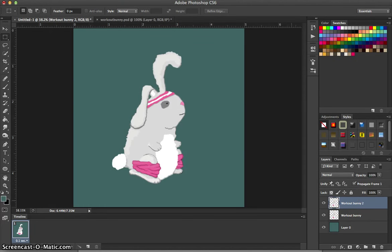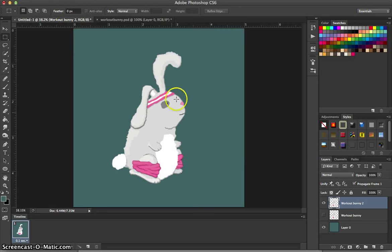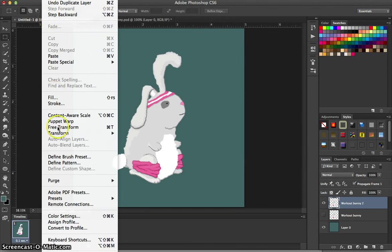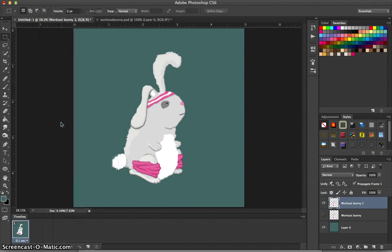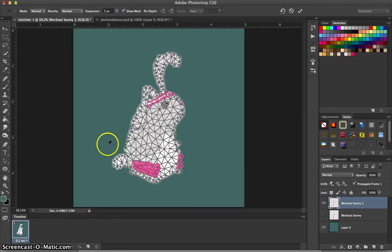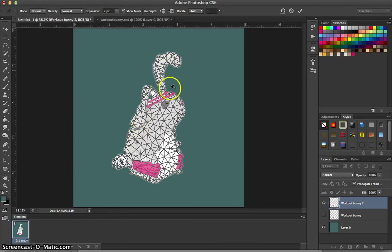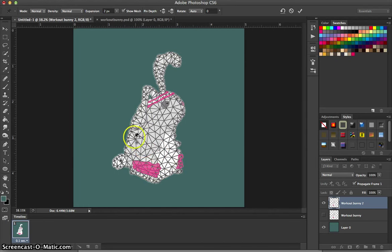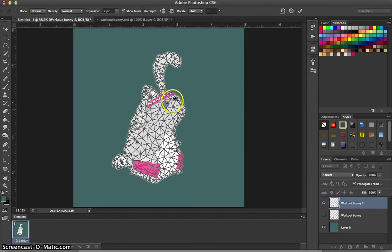And in this layer now we can go ahead and make changes. So I'm going to go ahead and turn off the visibility for the first bunny that I have. And with this second bunny, I'm going to go to Edit and select Puppet Warp. Now Puppet Warp allows me to do a couple different things. You can see that I have a mesh over my entire illustration. And I'm going to go in and I'm going to put push pins into that mesh. And I just do that by clicking.